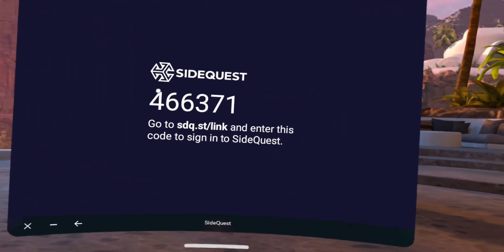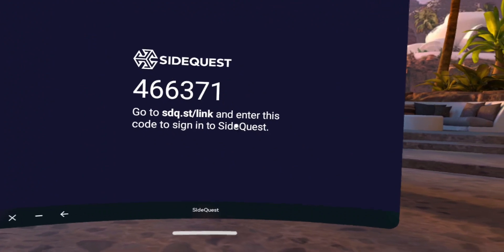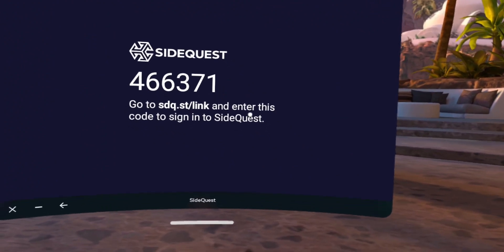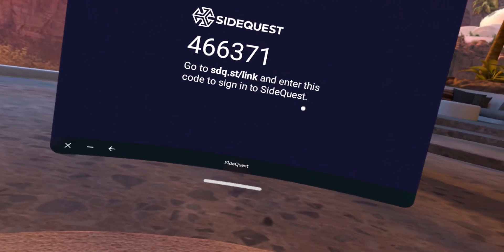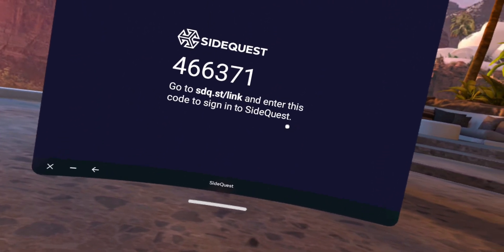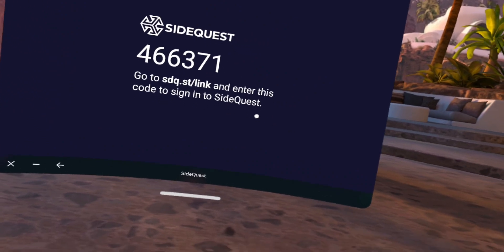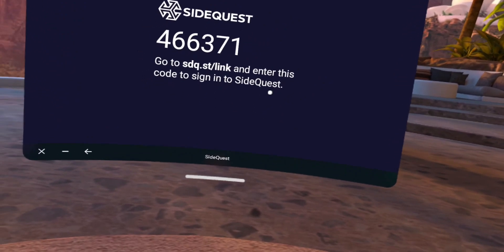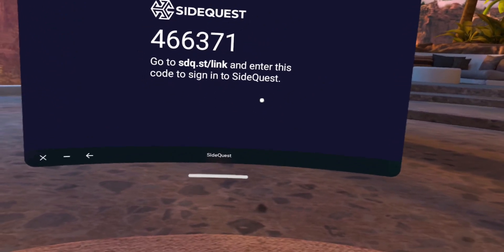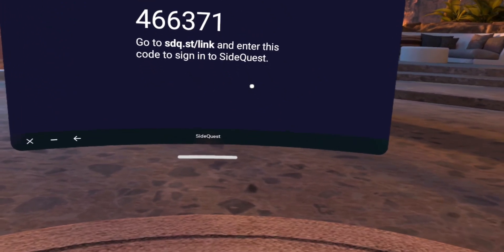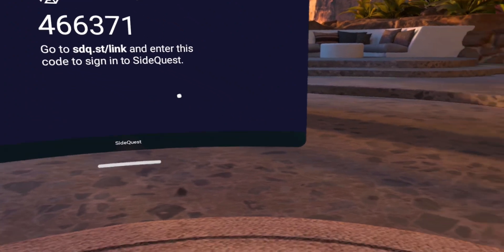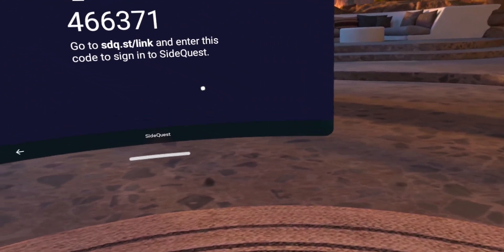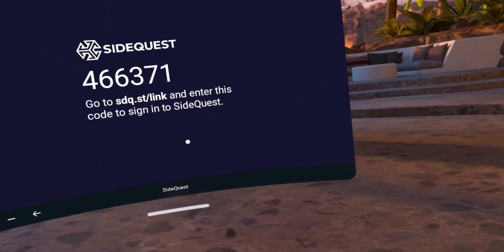It will give you a code, and from here you type that into your SideQuest account to link your Quest to your SideQuest account. And you're good to go. Thanks, have a good one. Bye-bye.